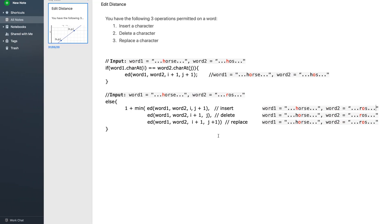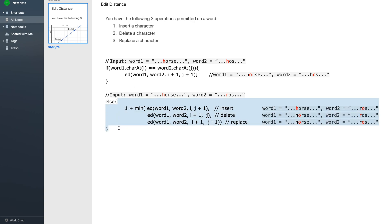We're going to write a recursive method to solve this problem. The method takes word one and word two, along with two pointers i and j, where i points to the current character being processed for word one and j points to the current character being processed for word two. There exist only two conditions.